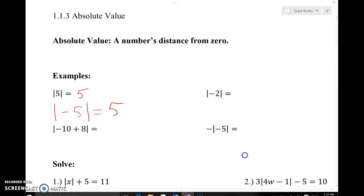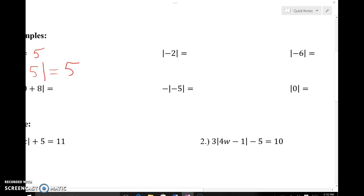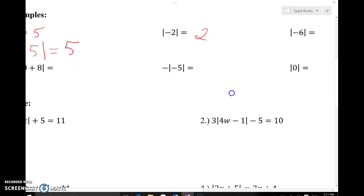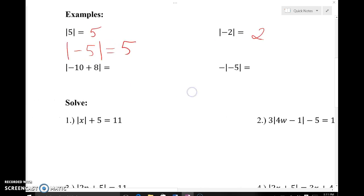The absolute value of negative two — even though it's negative — is two units away from zero. We're thinking in terms of distance, not value. For negative ten plus eight: we want the distance from zero of whatever that is, so first figure out what negative ten plus eight is. That's negative two. Now, what's the absolute value of negative two — how far is negative two from zero? Two units.